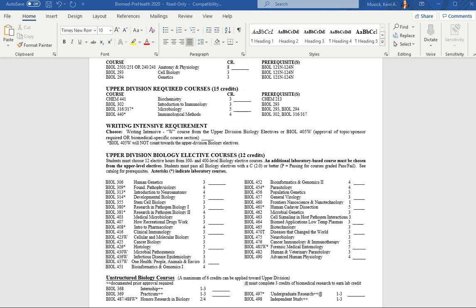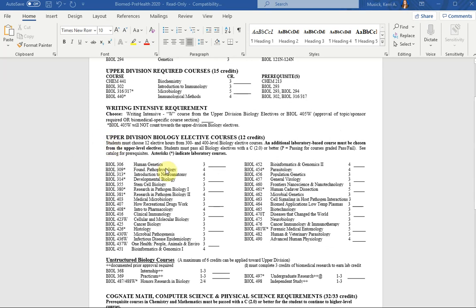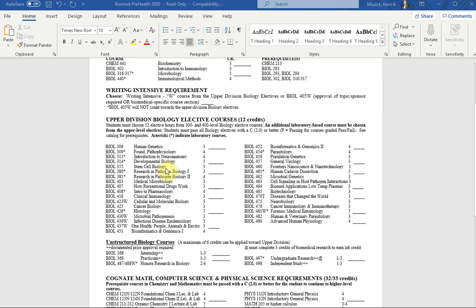As always, any class that has an asterisk denotes that it has lab designation and anything with a W counts towards your one required writing intensive.